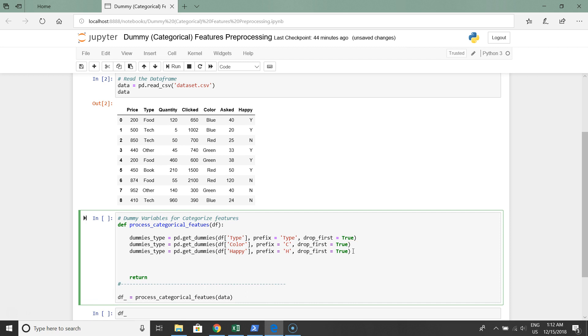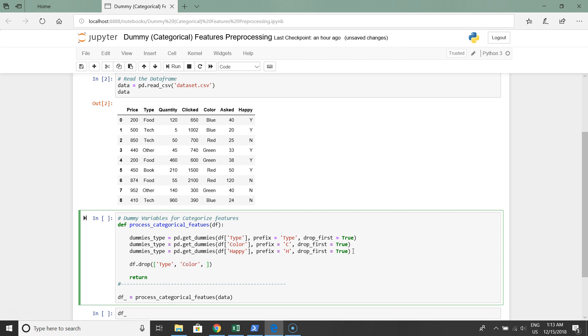The next step in this function is to drop the original category columns. Data frame dot drop type, color, and happy.